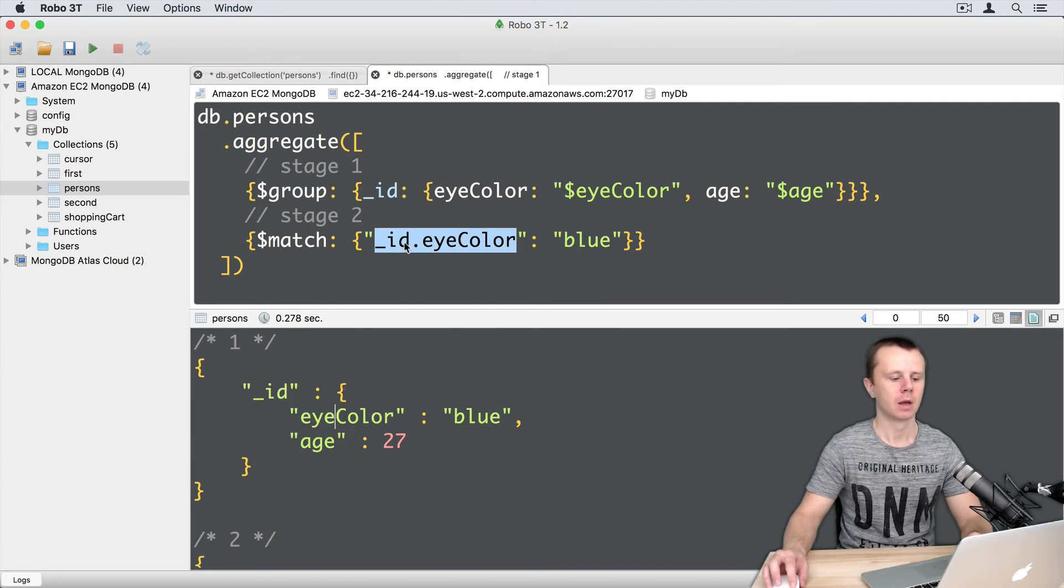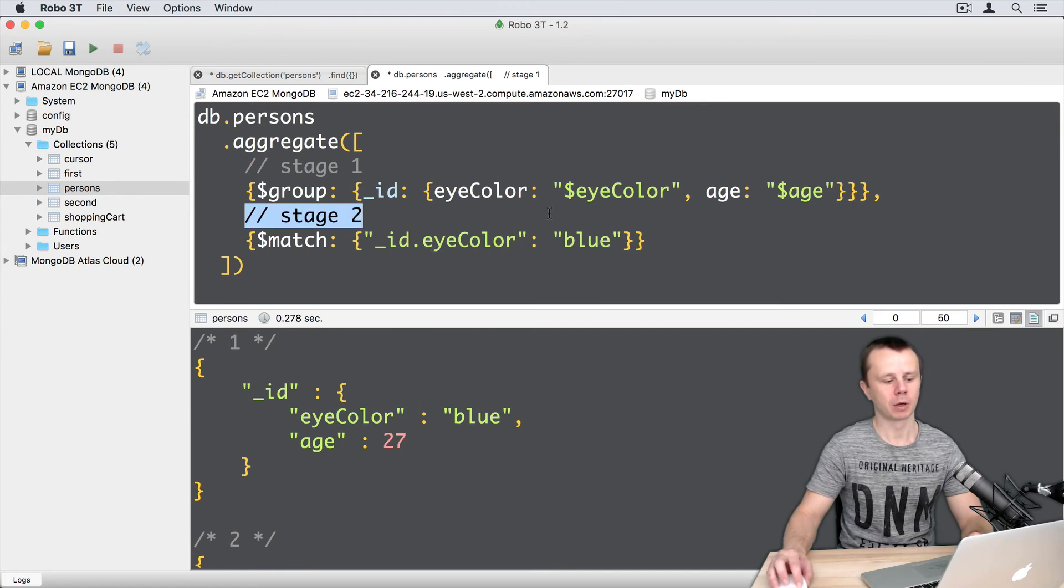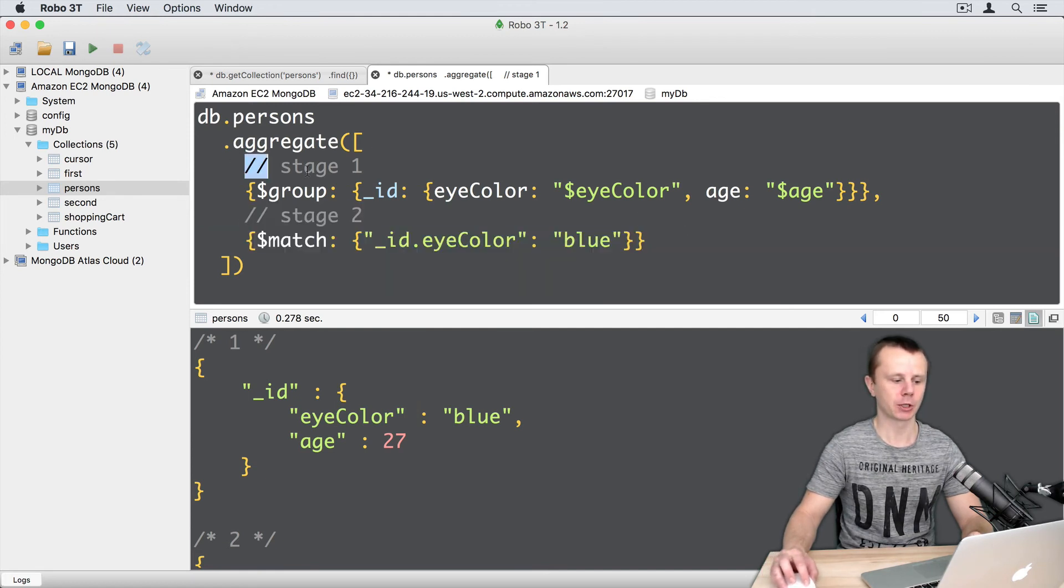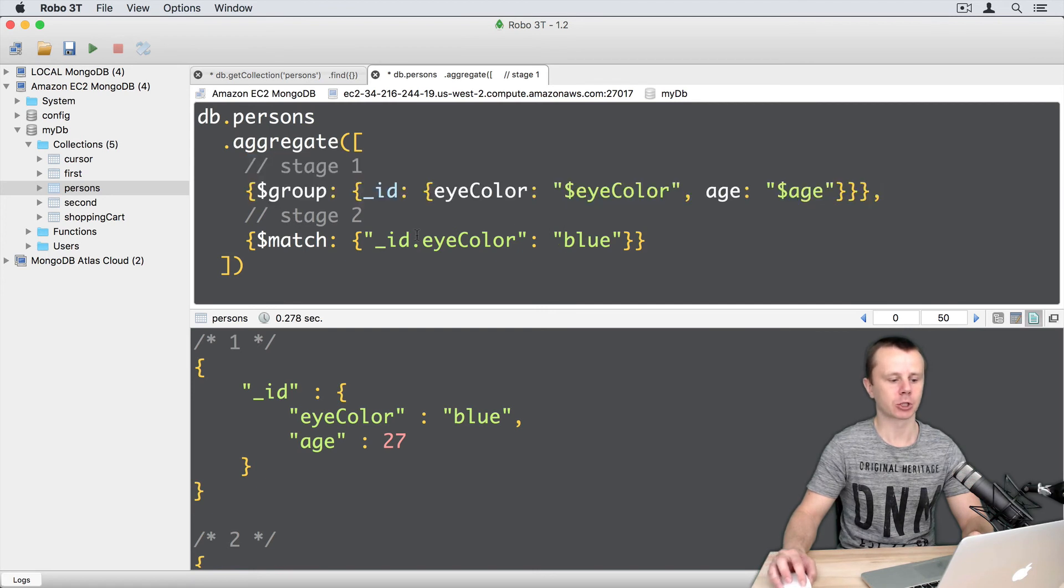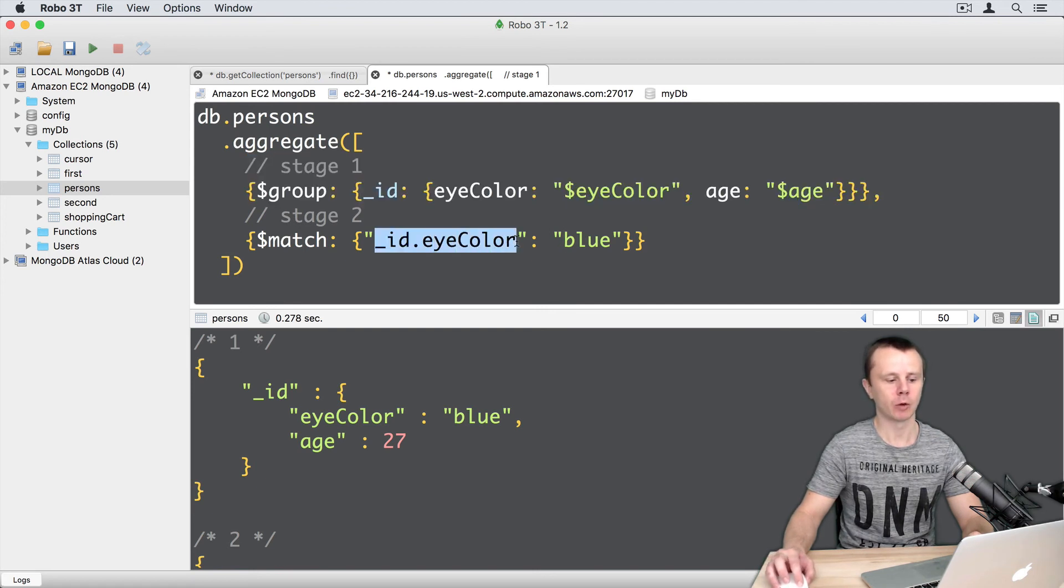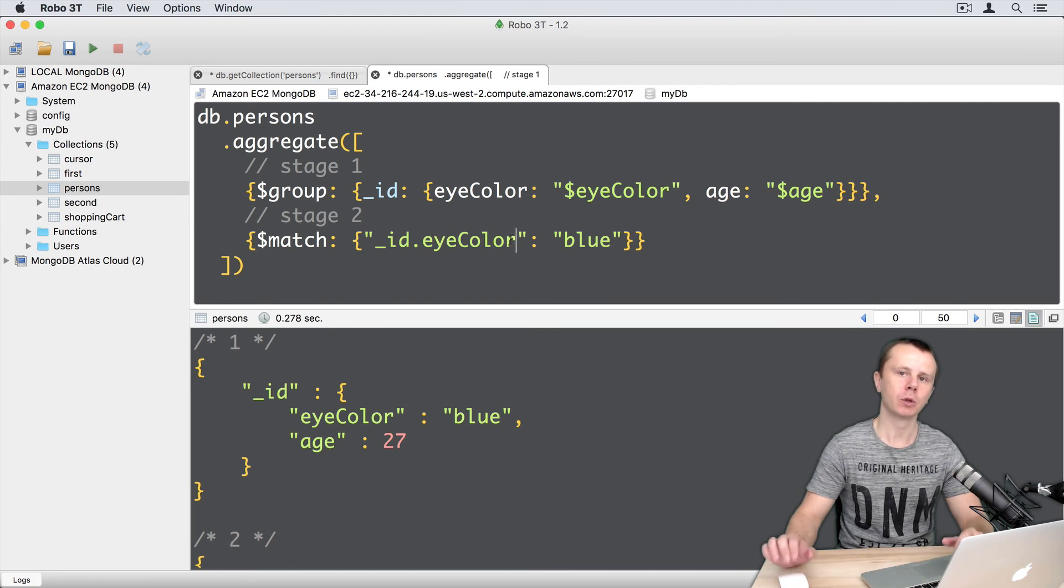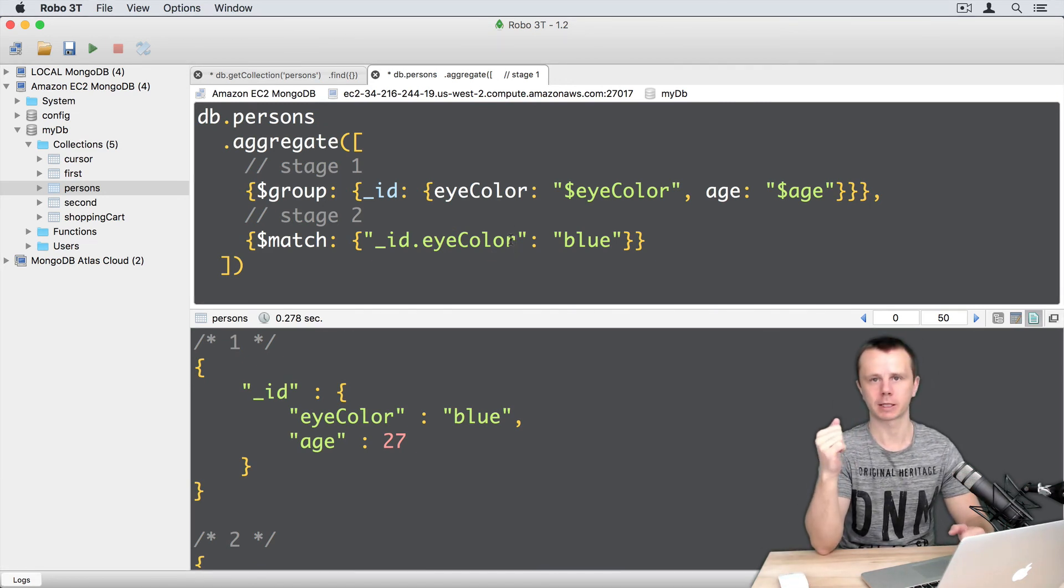And of course if you will swap match and group stages, and instead of underscore ID dot eye color here you will use simply eye color, results will be the same. Okay, let's go on and move to the next stage called count.